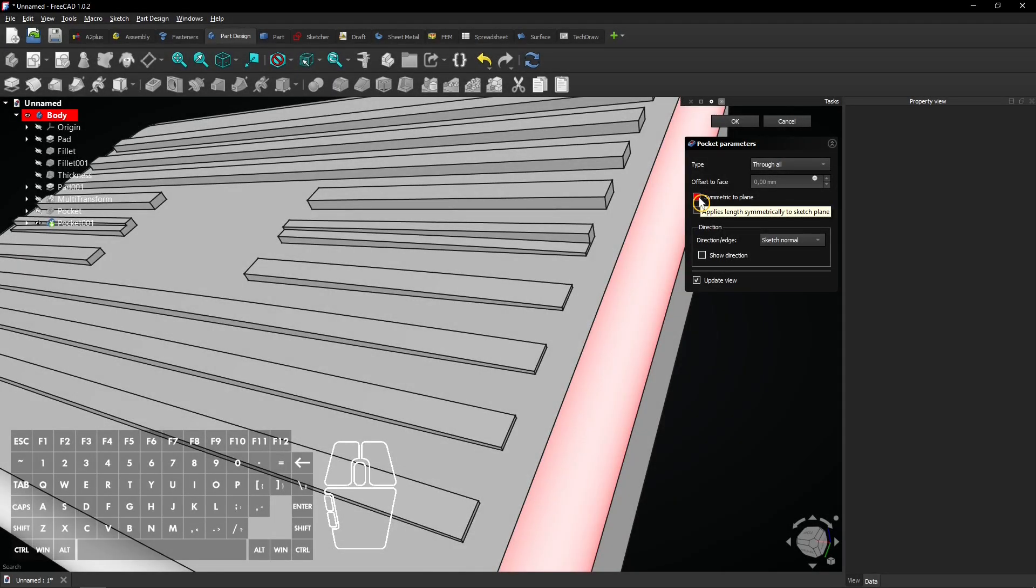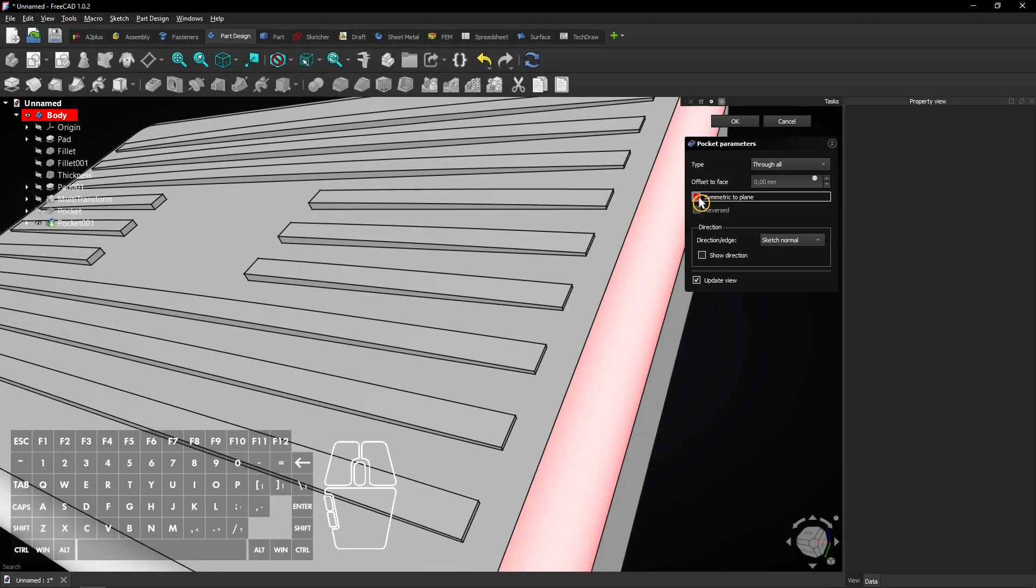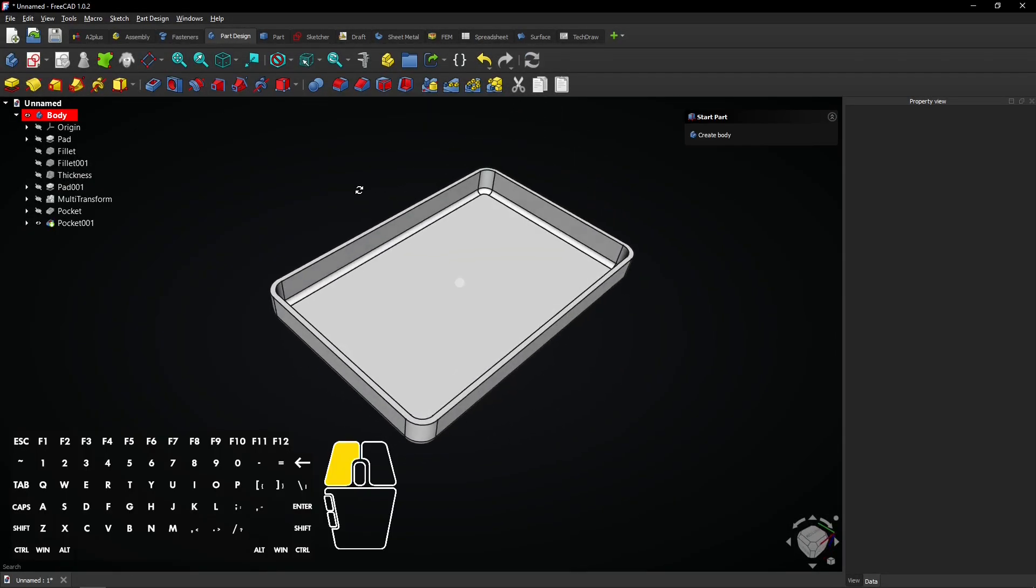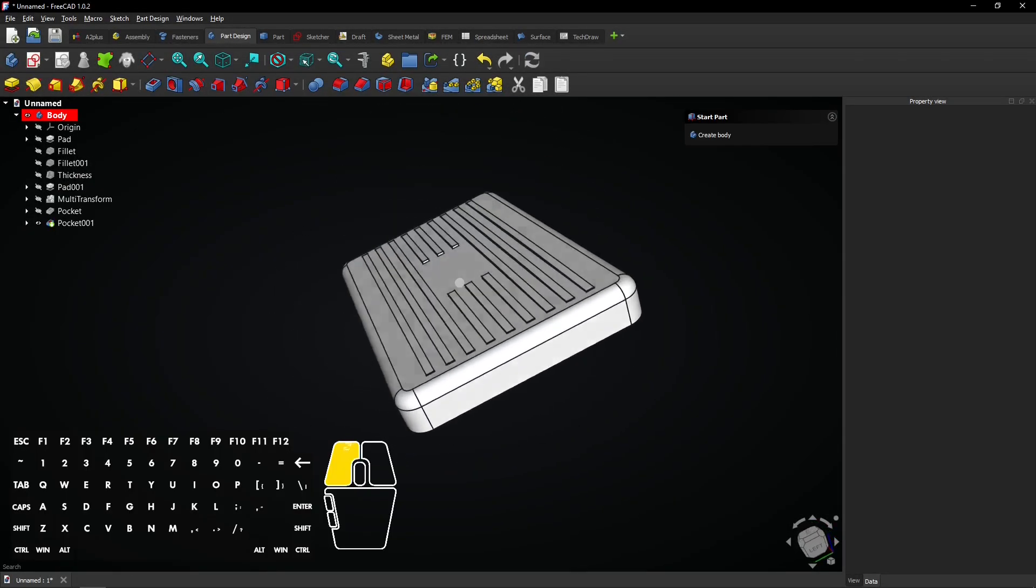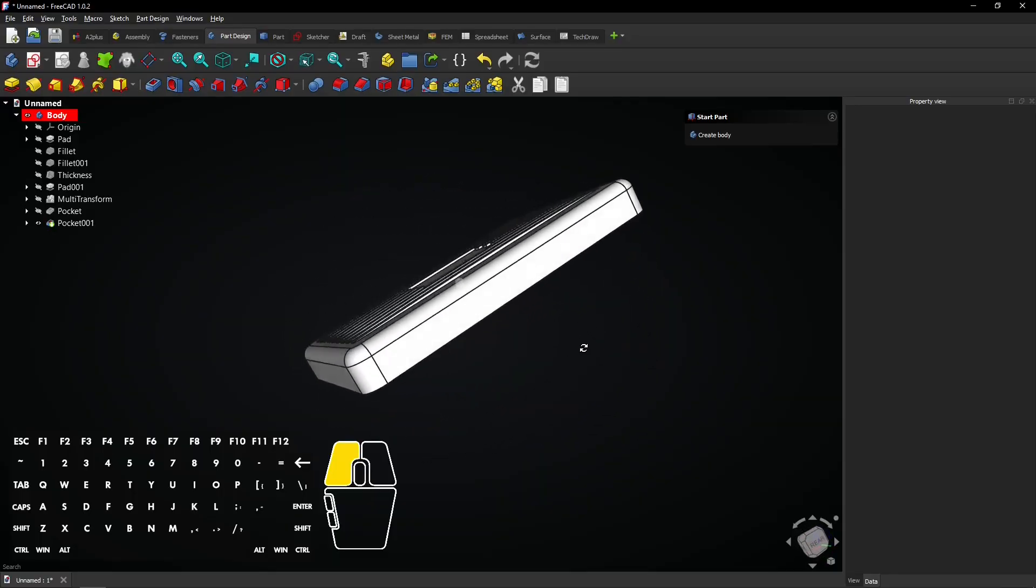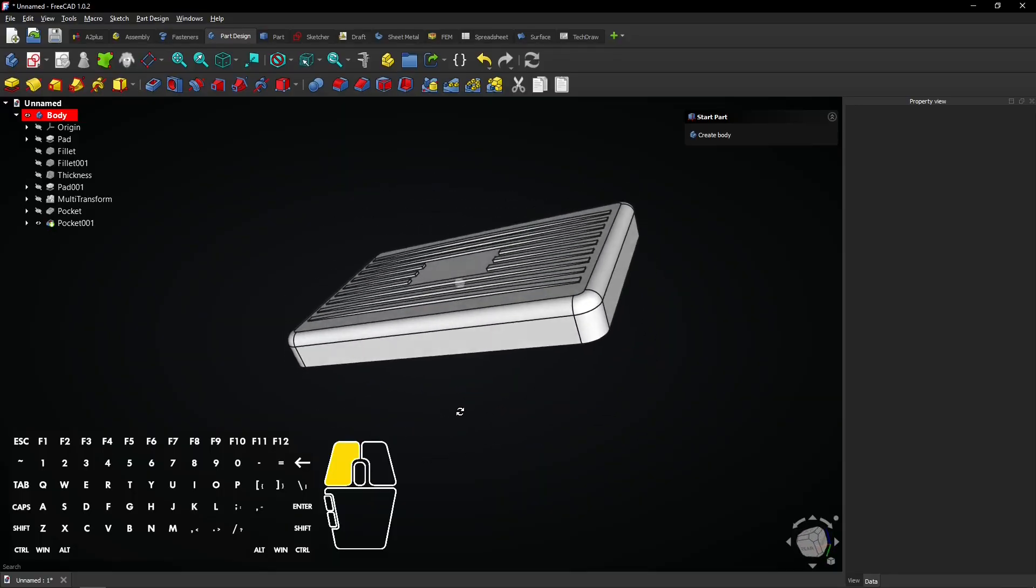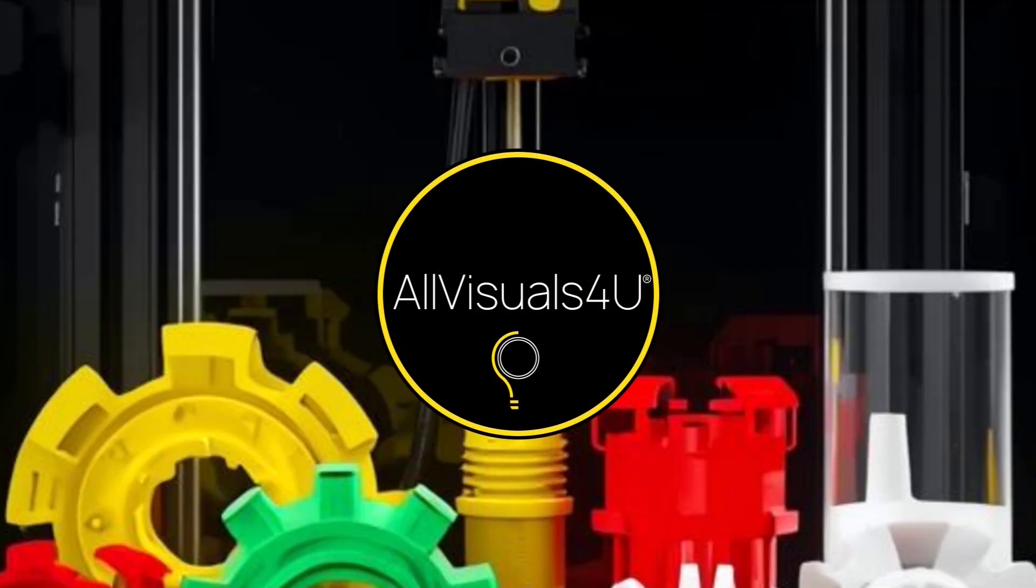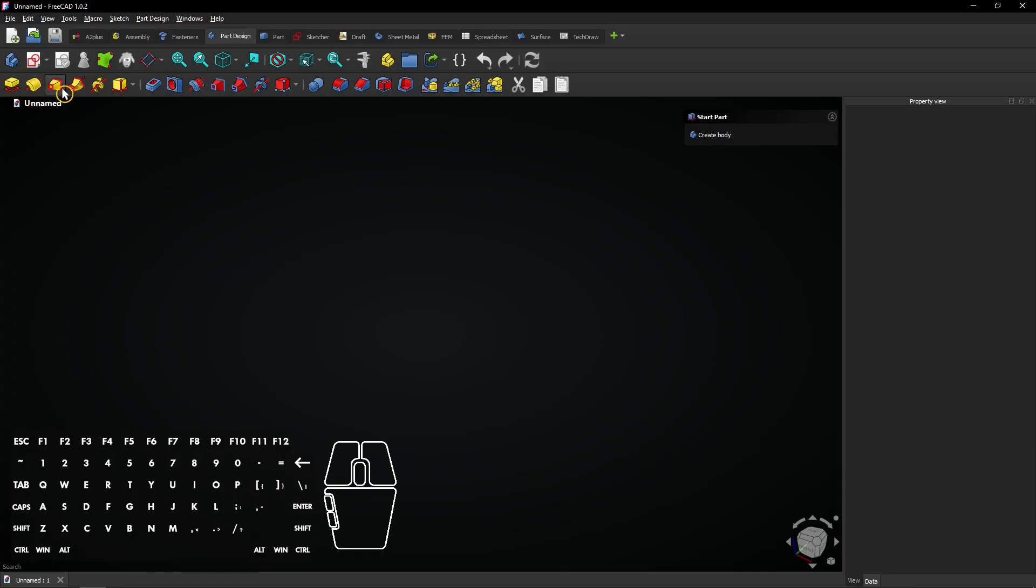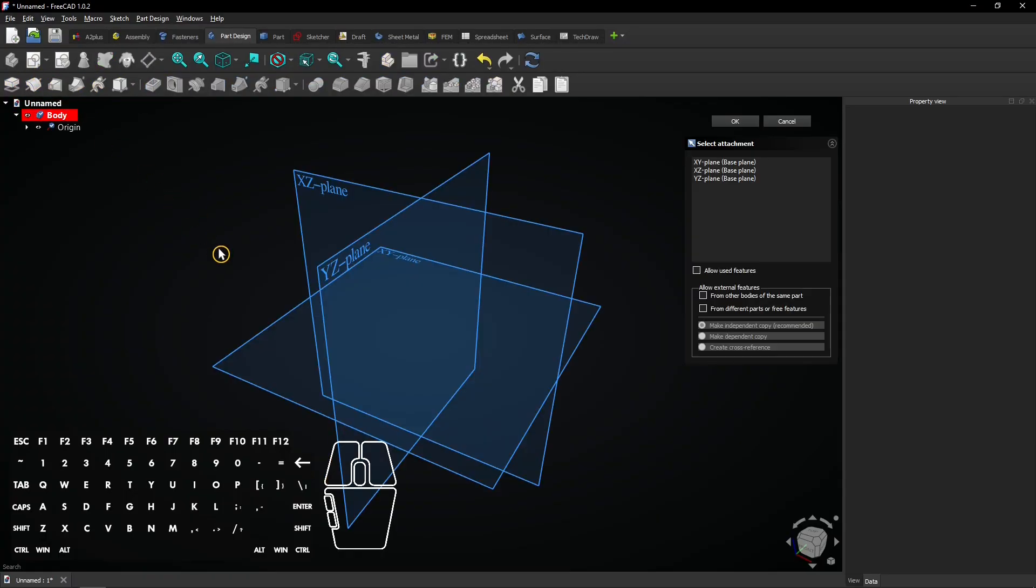In this FreeCAD tutorial, you learn how to make an aesthetic model with thickness, patterns and cuts. To start with the base of the model, create a new sketch in the part design workbench.